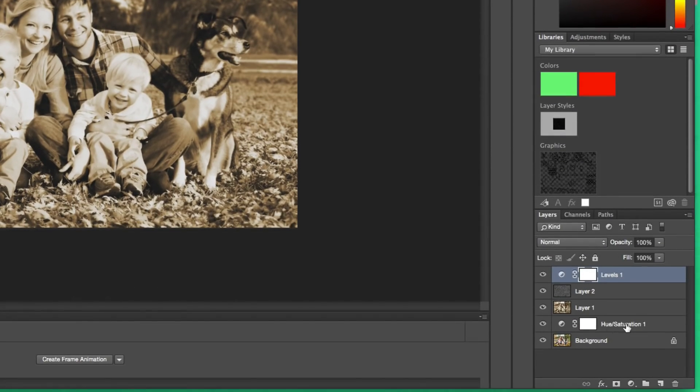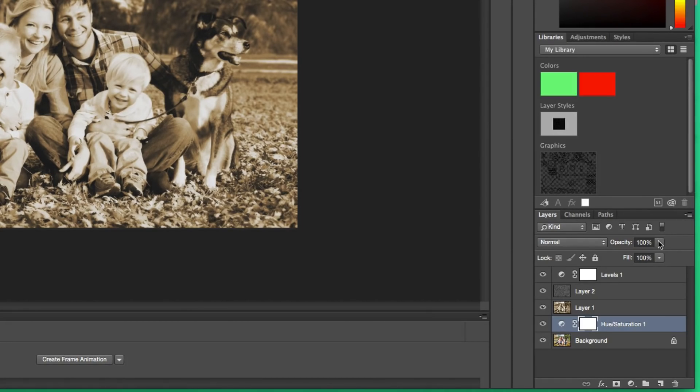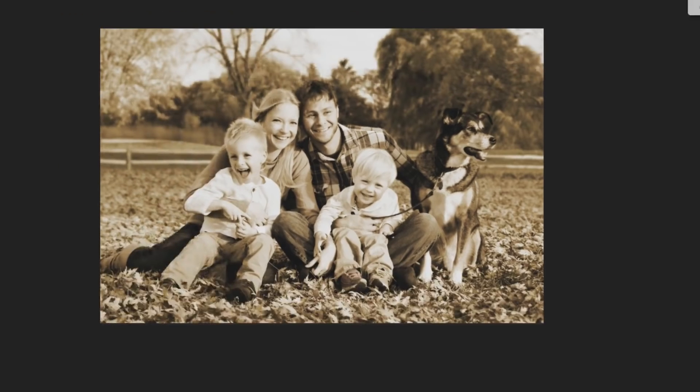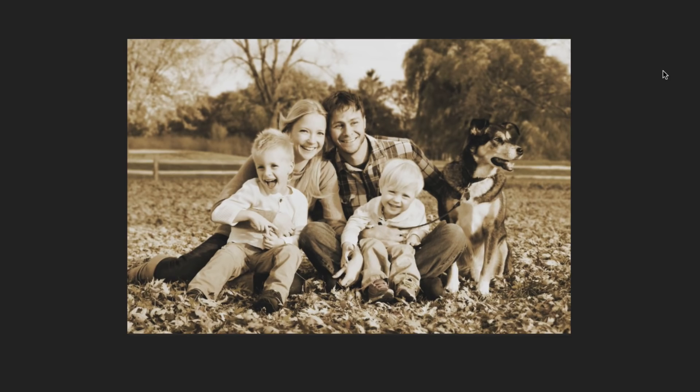Now select the Hue and Saturation layer - this was the first step of the video - and change the opacity to 90%. So from 100% to 90%, and you're good to go. As you can see, the photo has that old-timey look we were going for in the beginning.